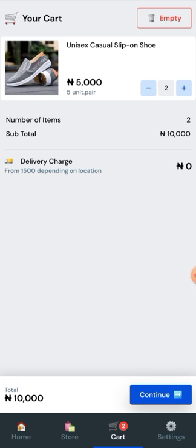You can set it up in such a way that you have your delivery charge added at the back end. You can choose not to add a delivery charge, but for my own store I do a 1,500 delivery charge and I indicate there that it depends on your location.